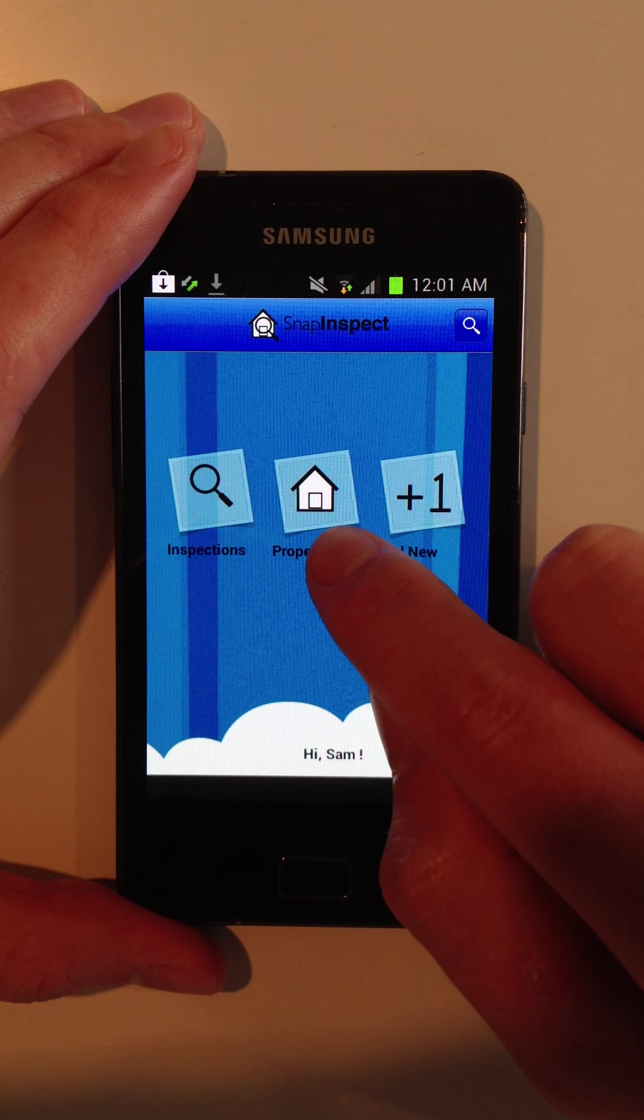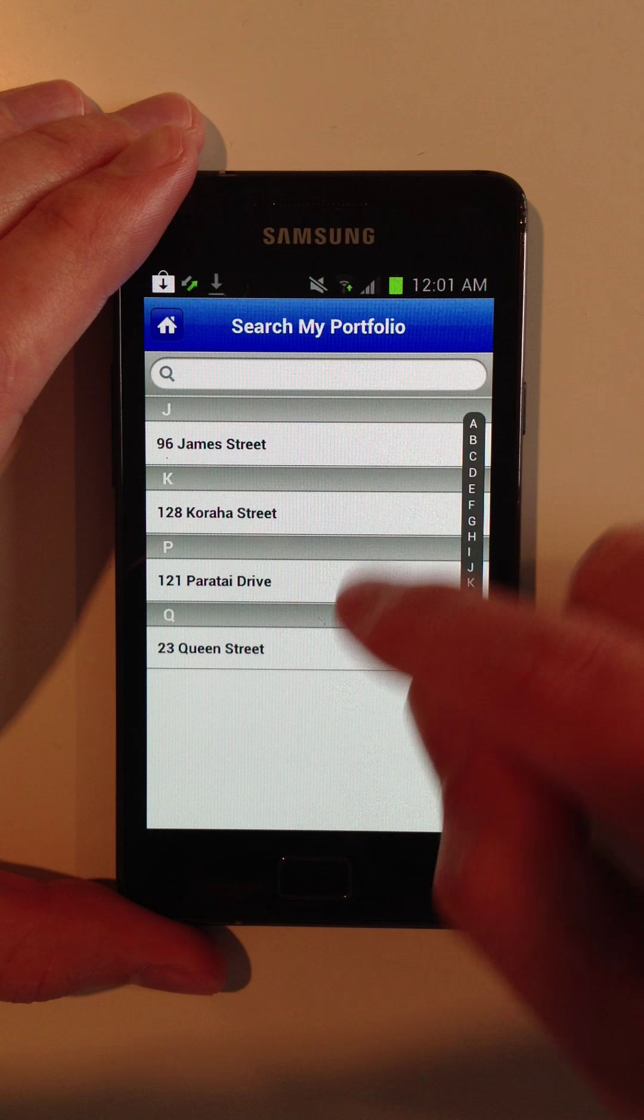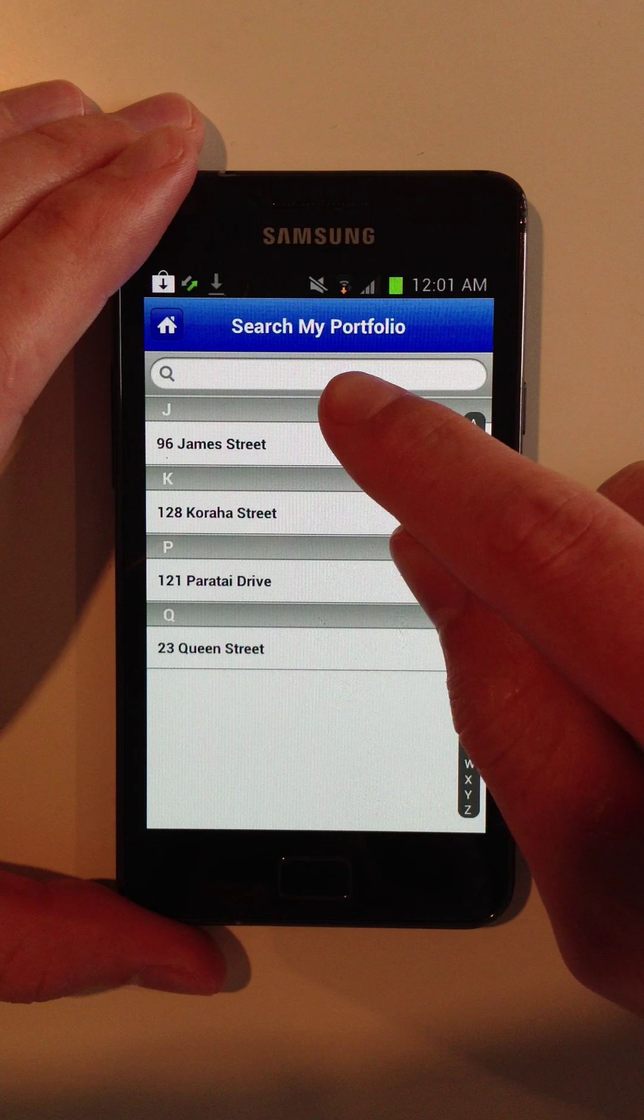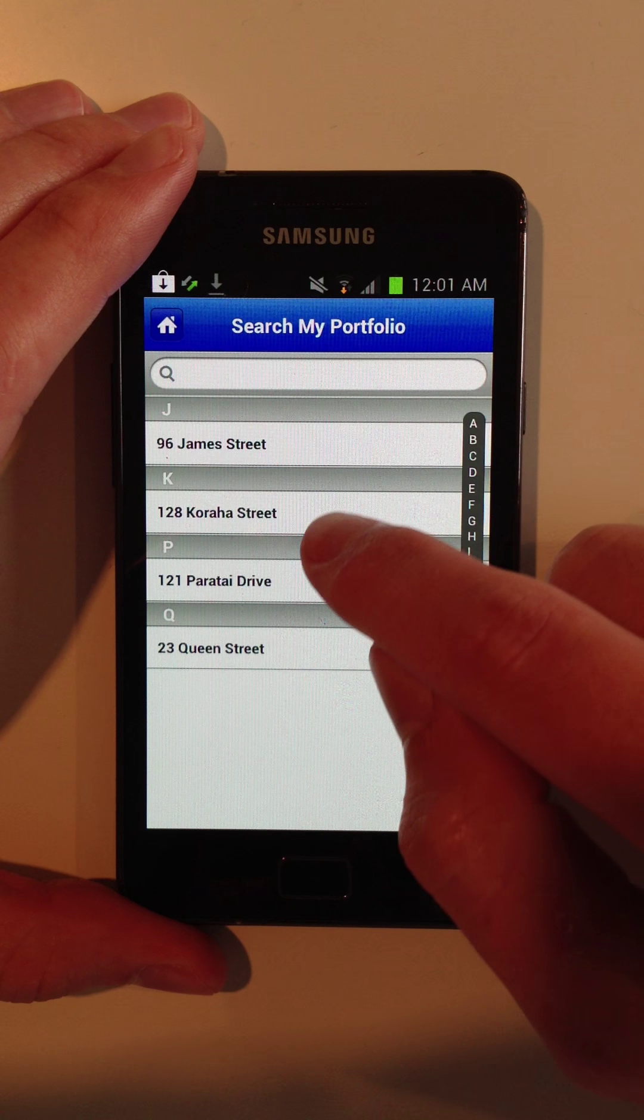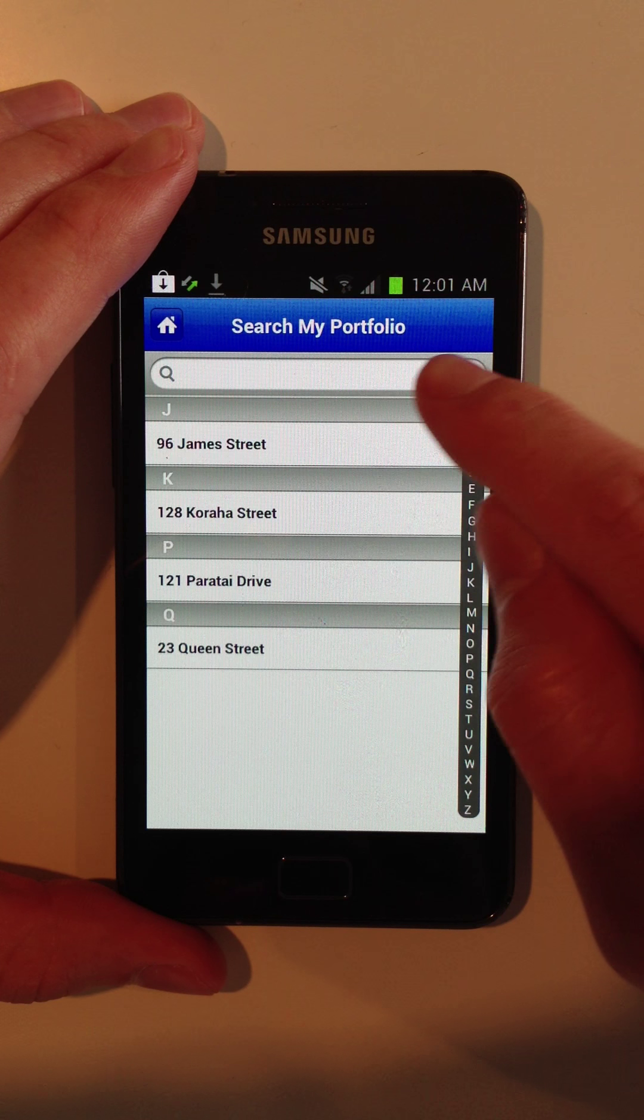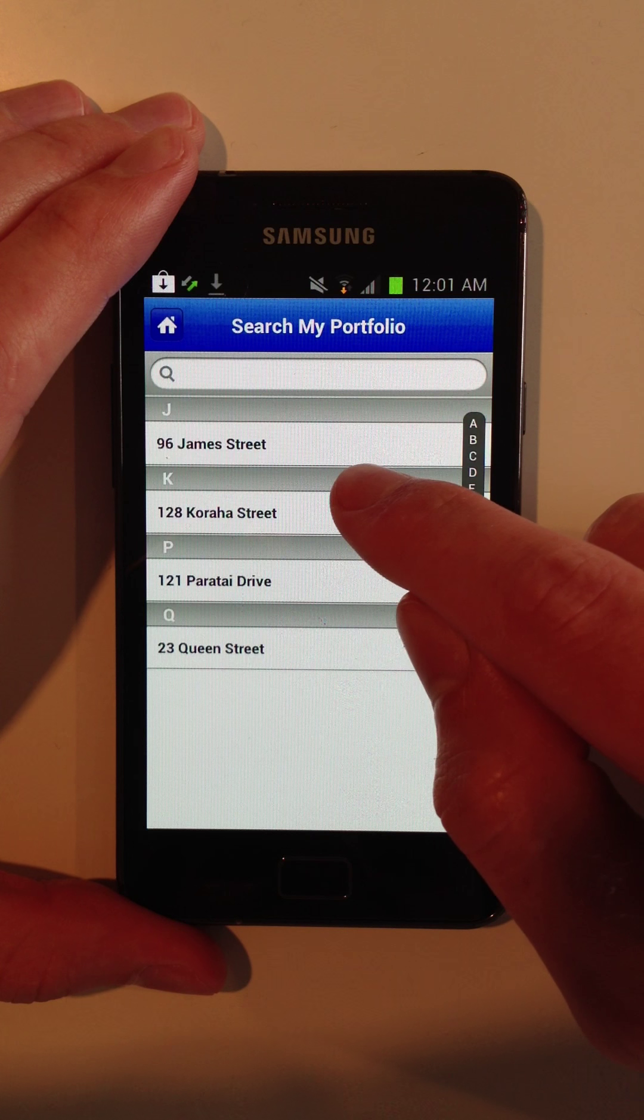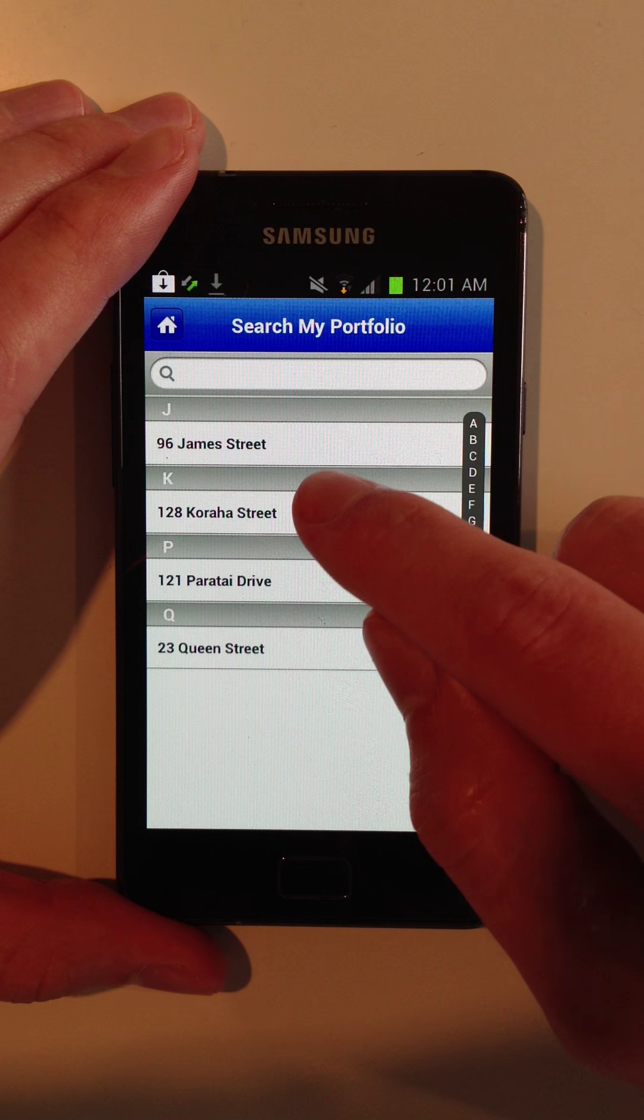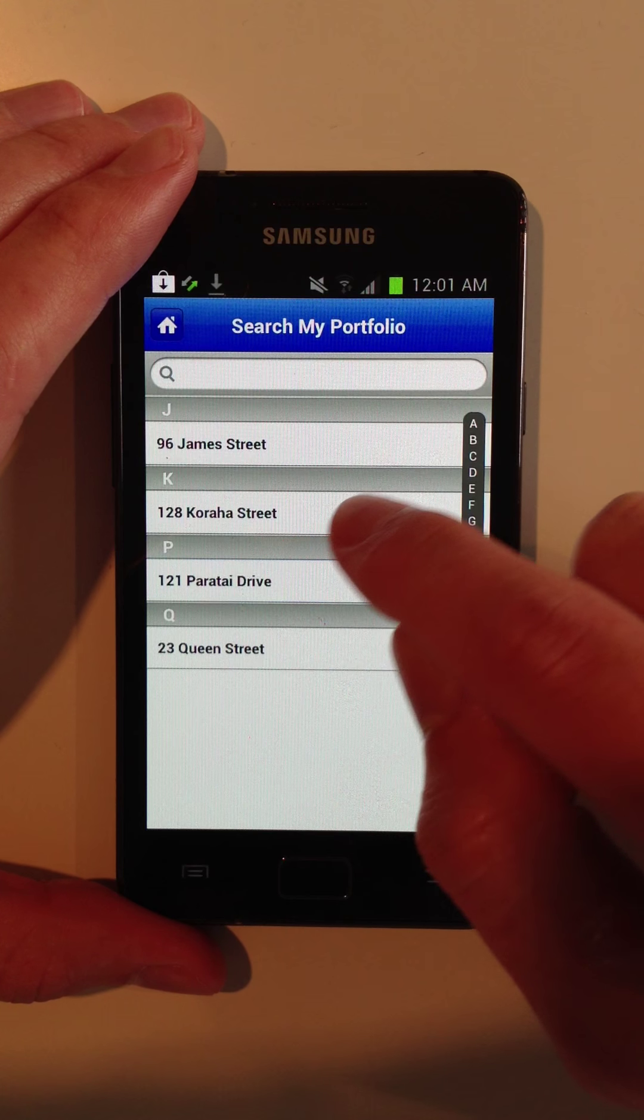The next one is properties. You can view your entire portfolio. You can search by street name, by the tenant's name or the owner's name, and it will pull up any property you're interested in. So we'll look at this one here.